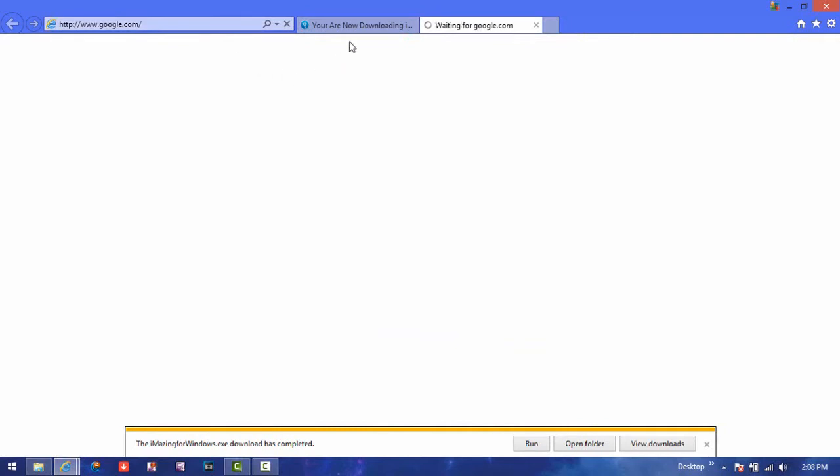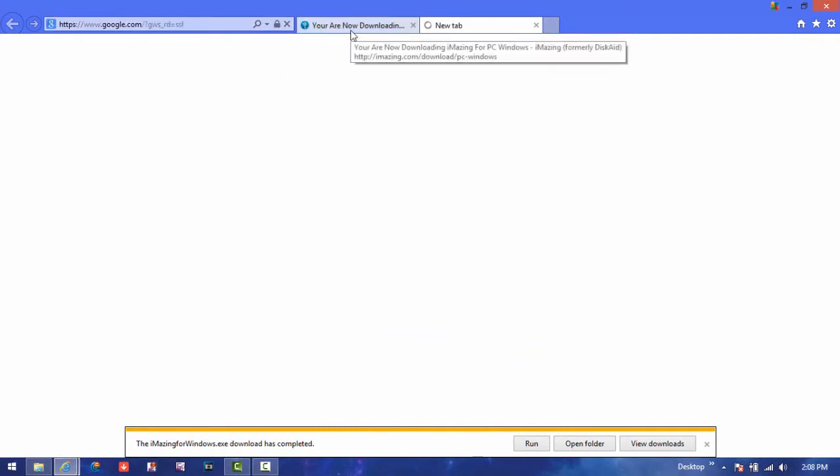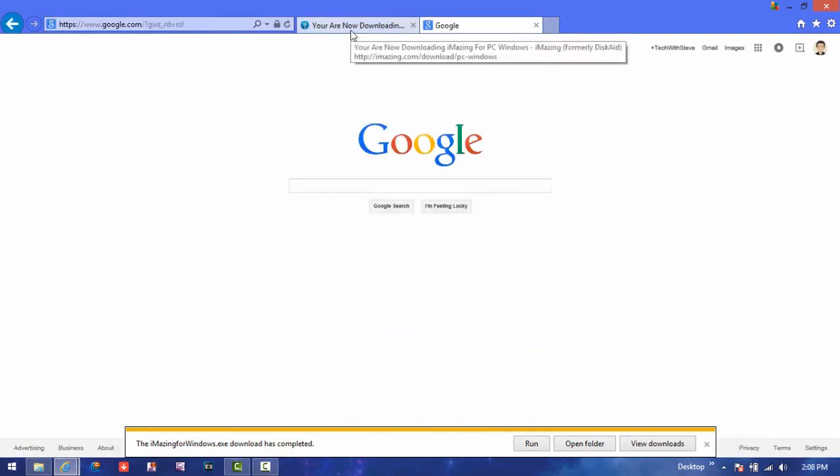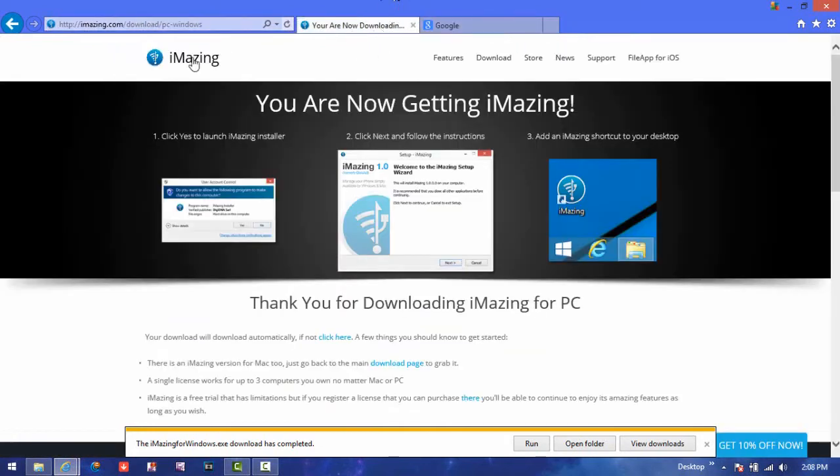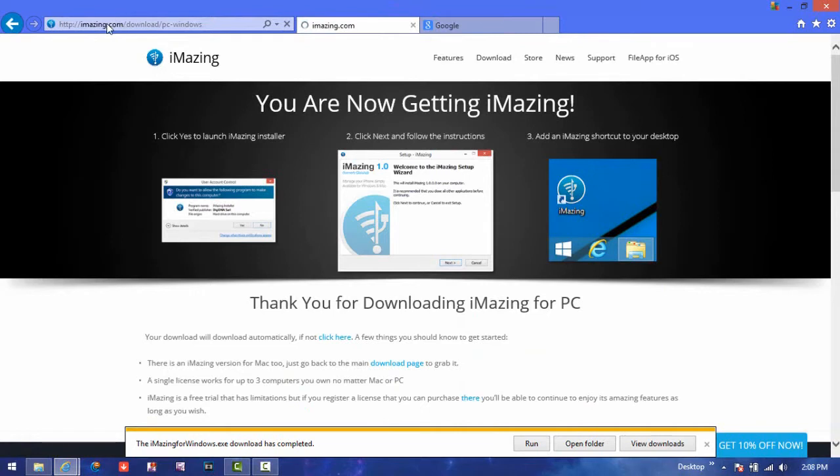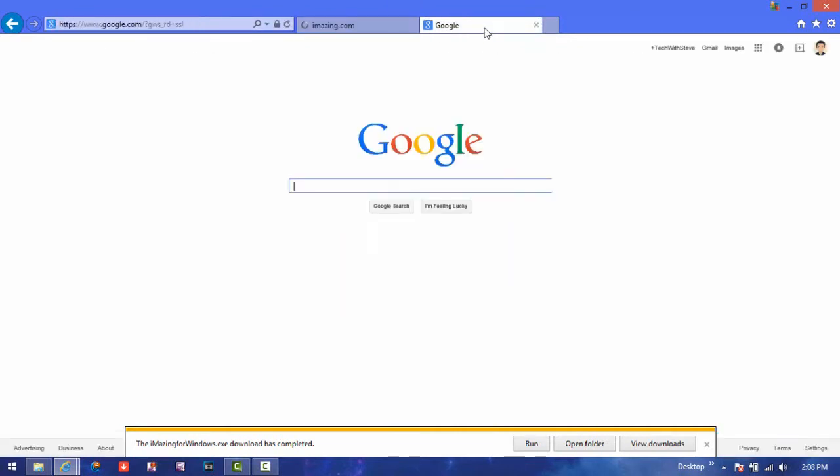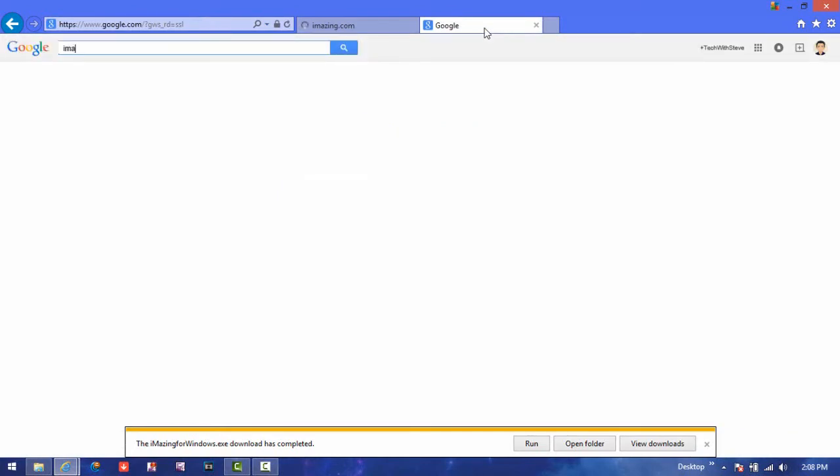I'm going to go on Google.com, and you want to type in iMazing. Now you want to go to iMazing.com, which is what you see up here. iMazing.com. So you want to type in iMazing.